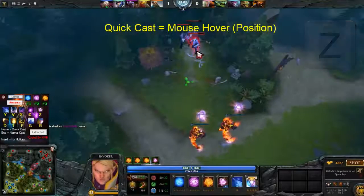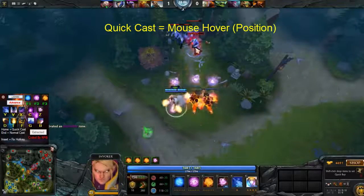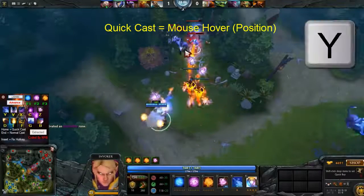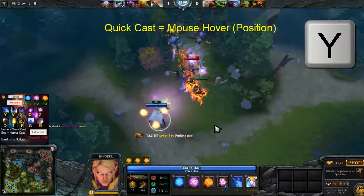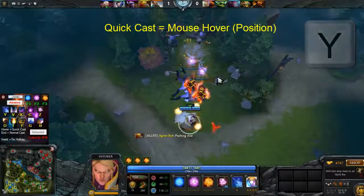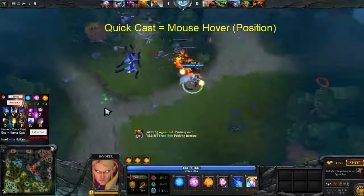Press Y — Fire — and then I'm gonna press Y here on the hero. So that's the use of the quick cast.